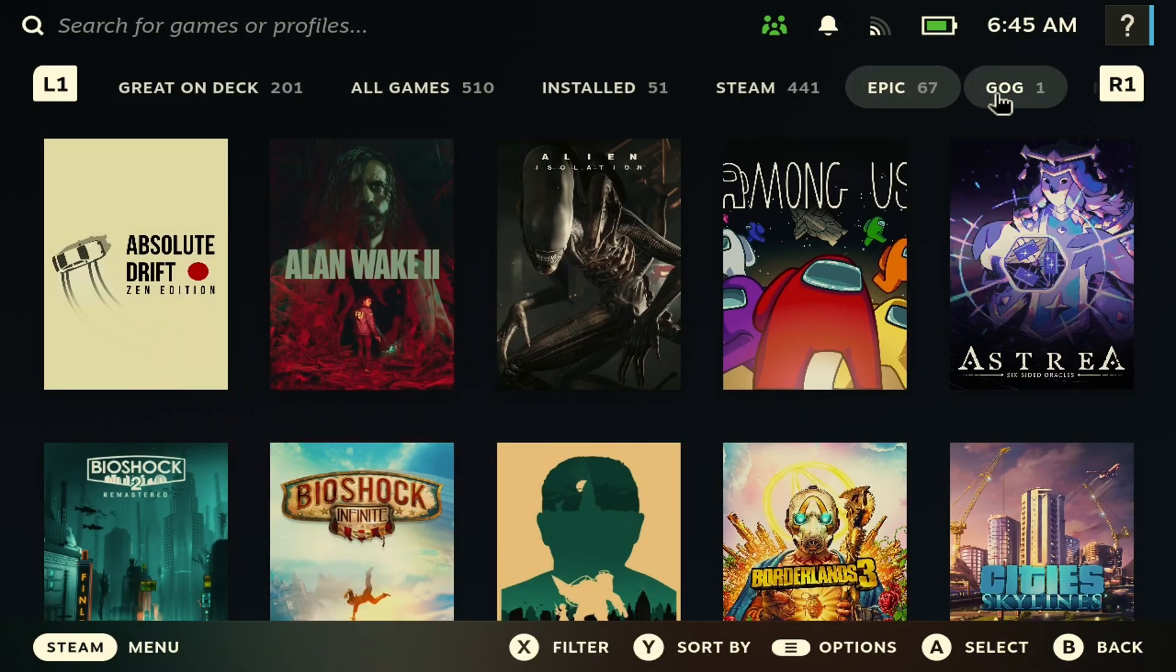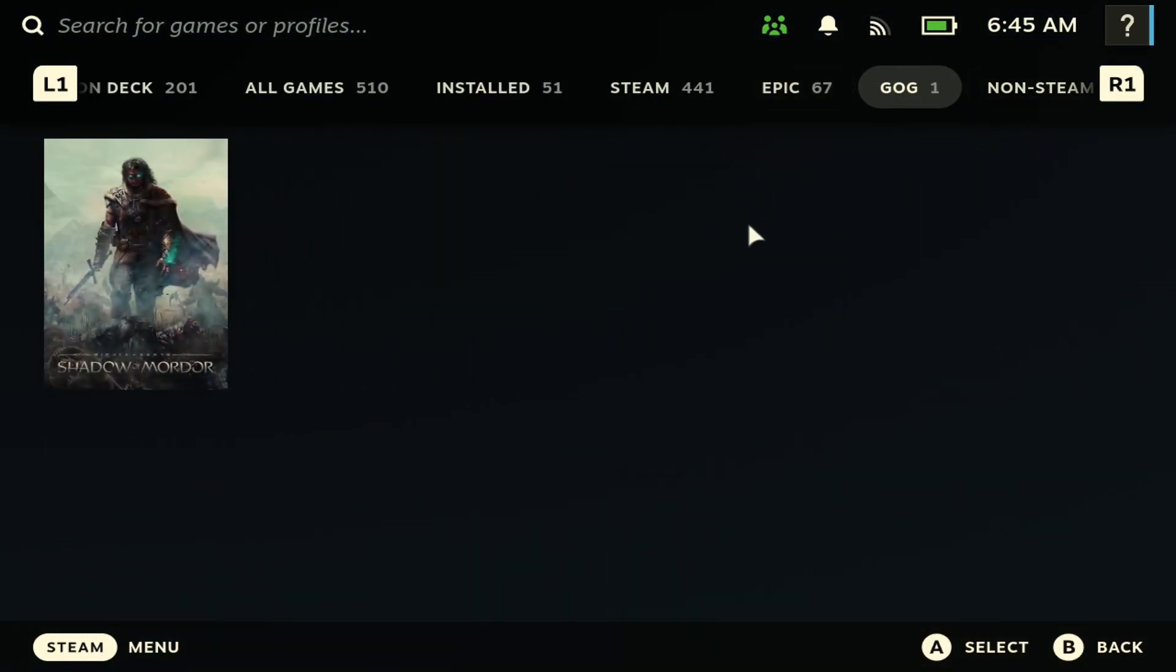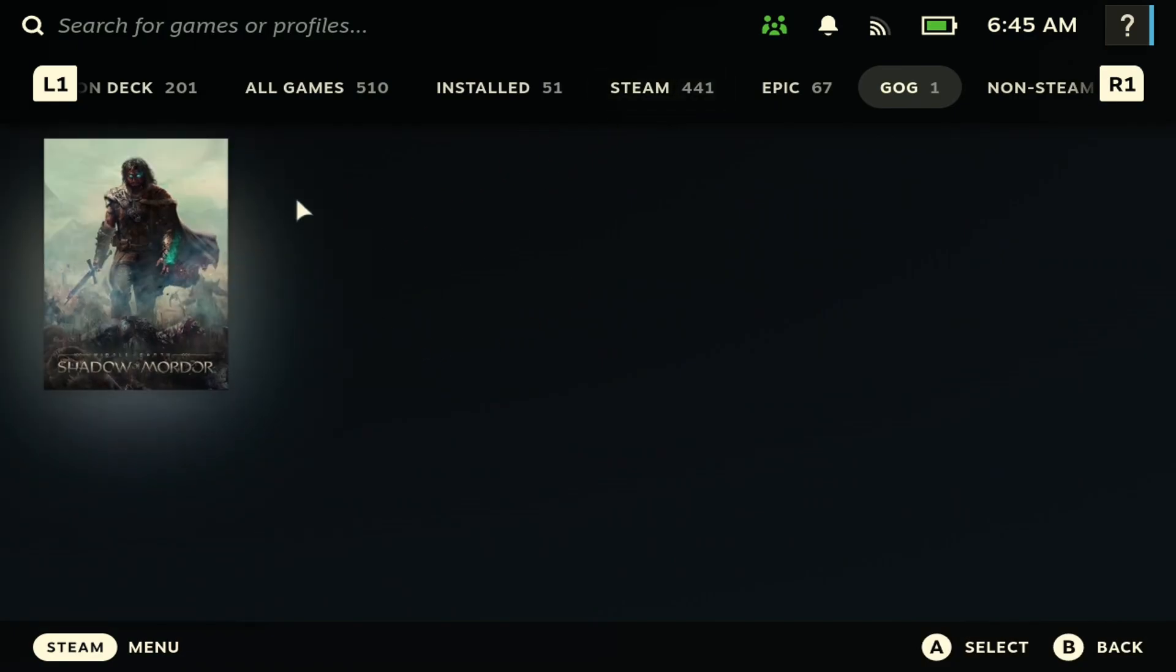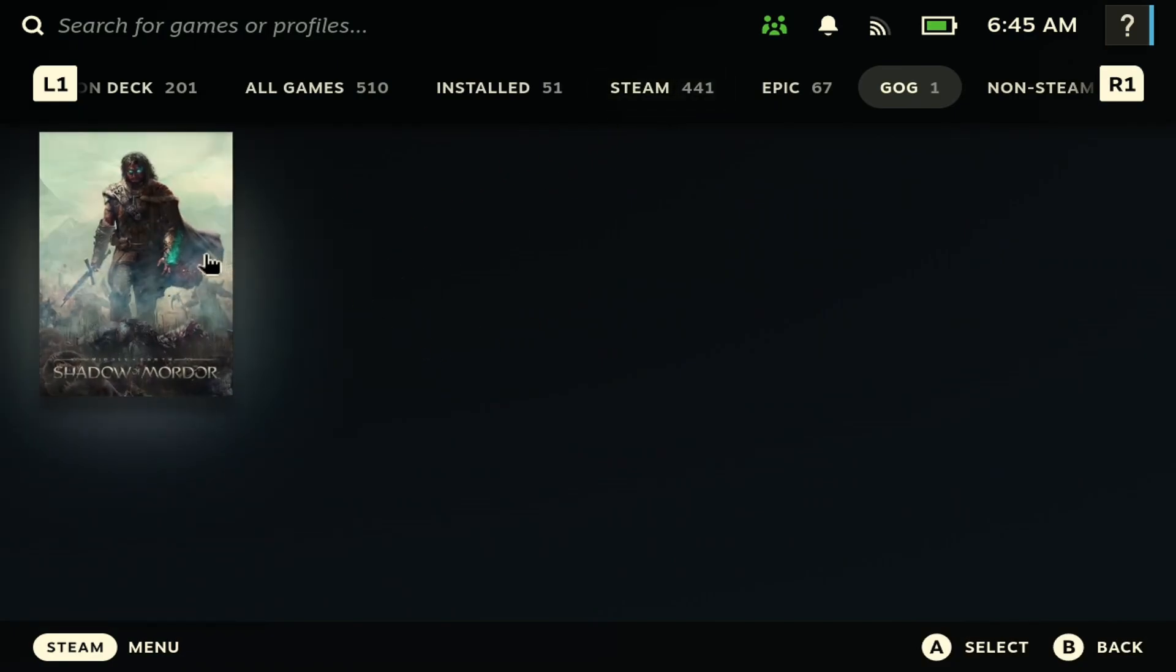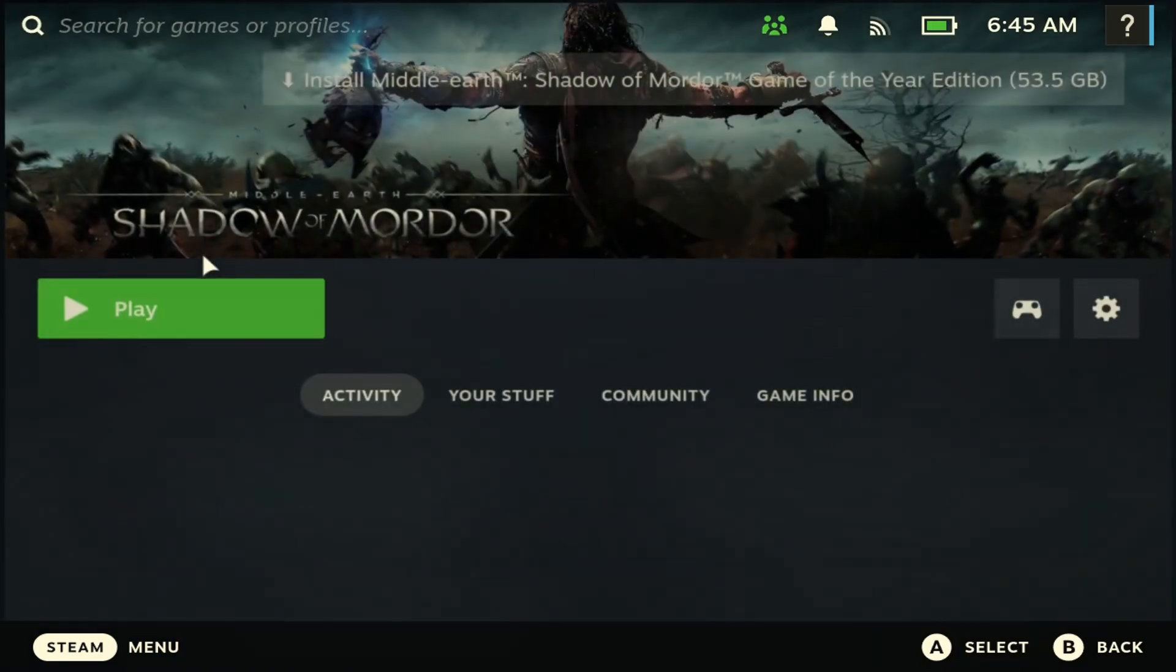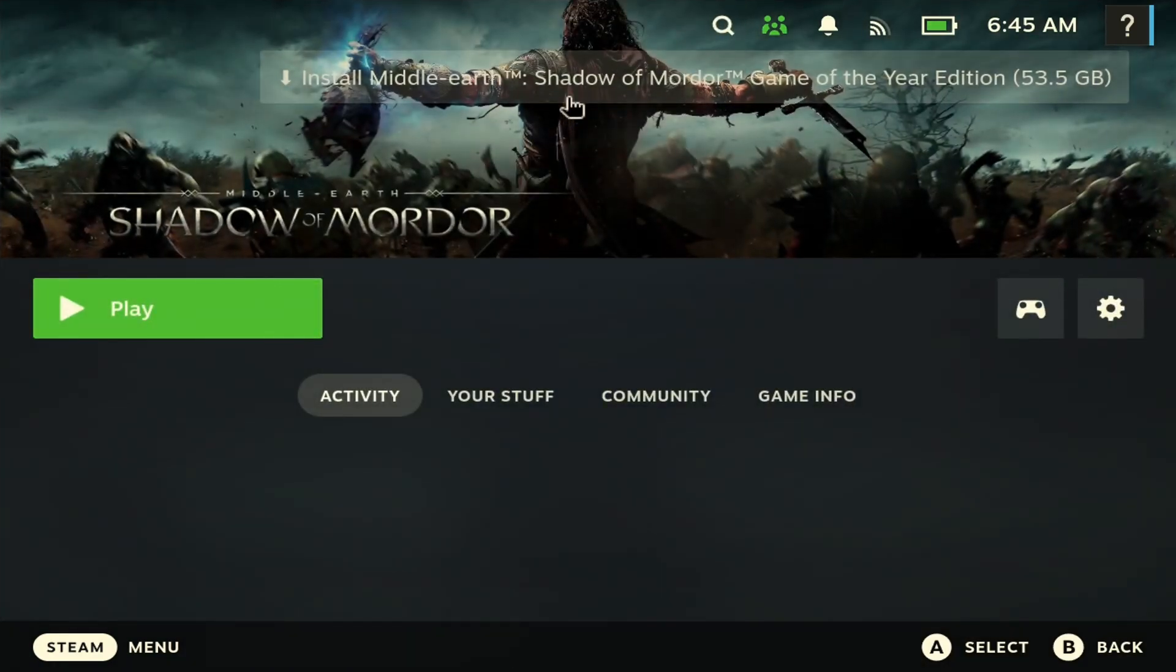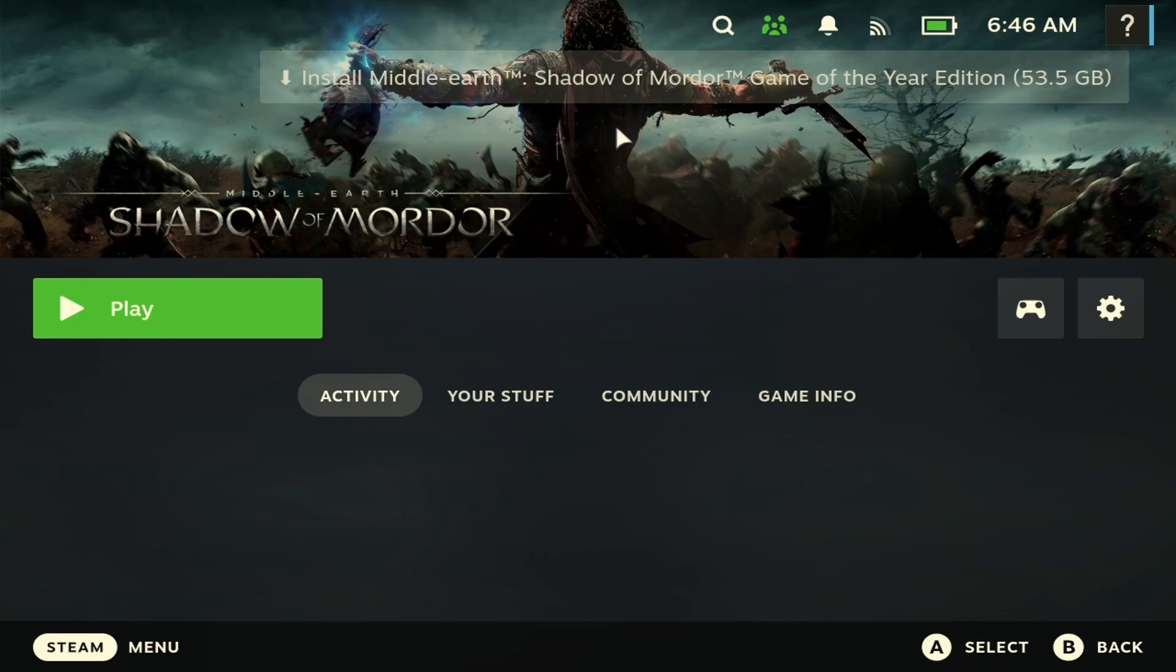Same thing with GOG. Once you sign into your account in gaming mode, you should see all your games here. You can just click it here and then click install here. And again, you're good to go.